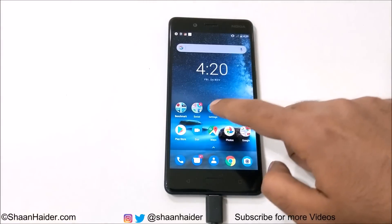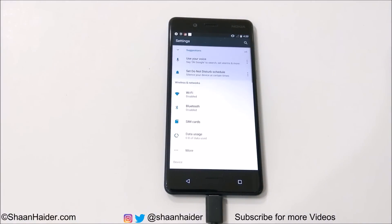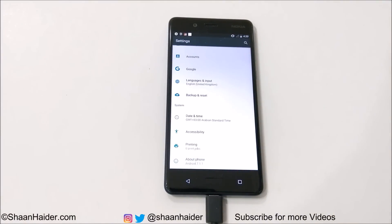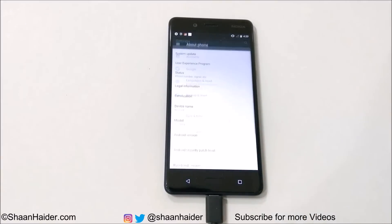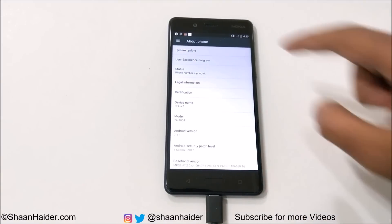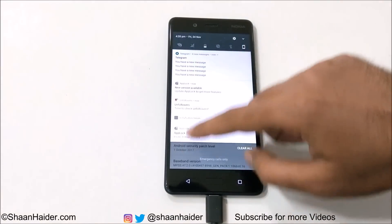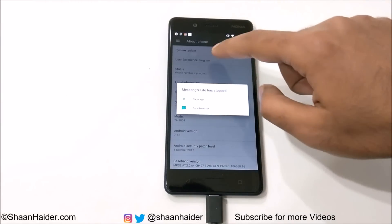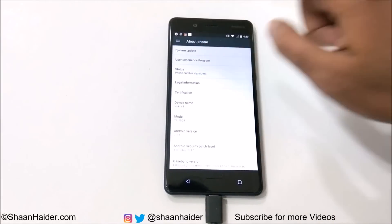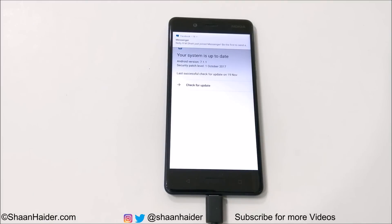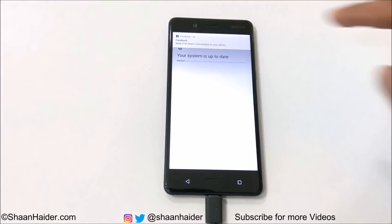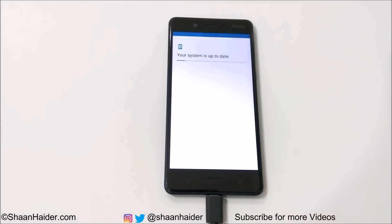Go to Settings, then scroll down and go to the About Phone section and tap on it. At the top you will find Software Update. First, switch on the Wi-Fi, then tap on Software Update and then tap the Check for Updates button.